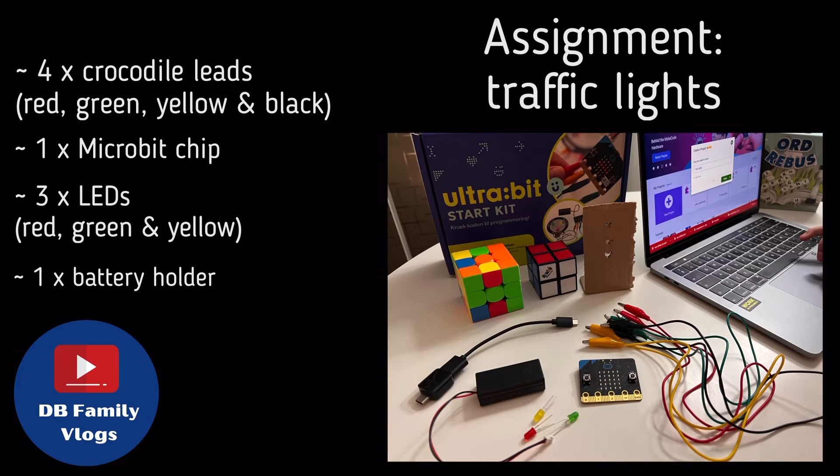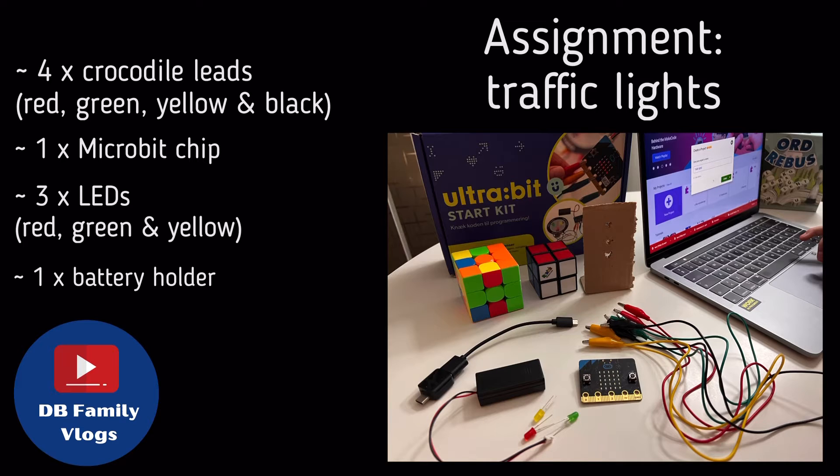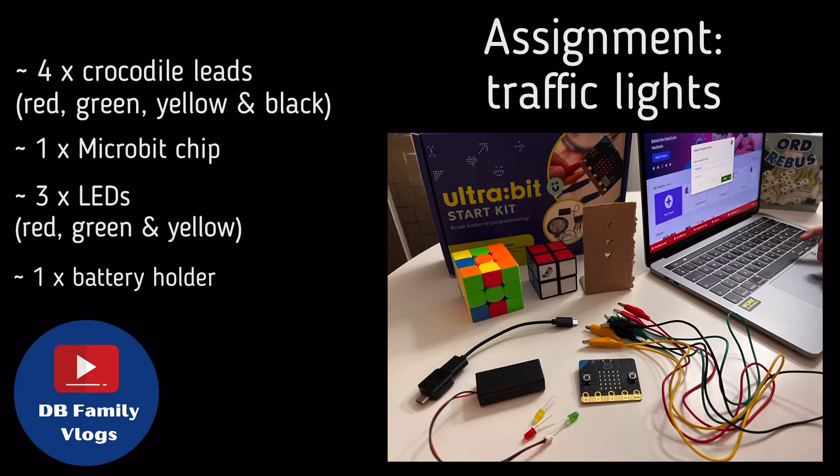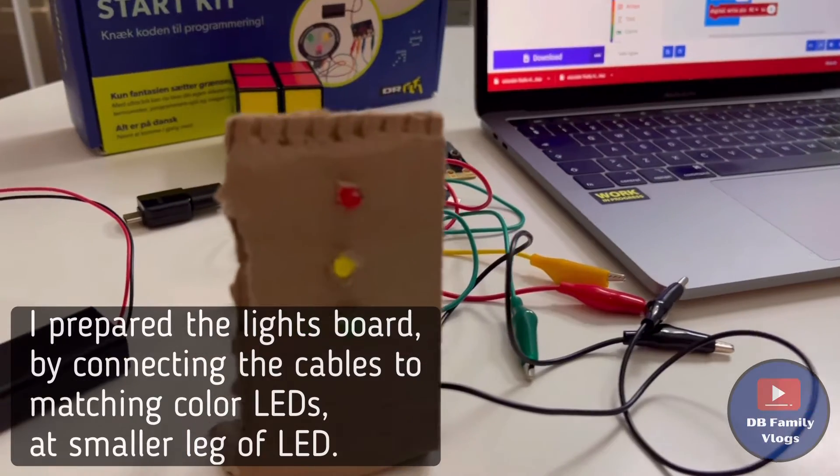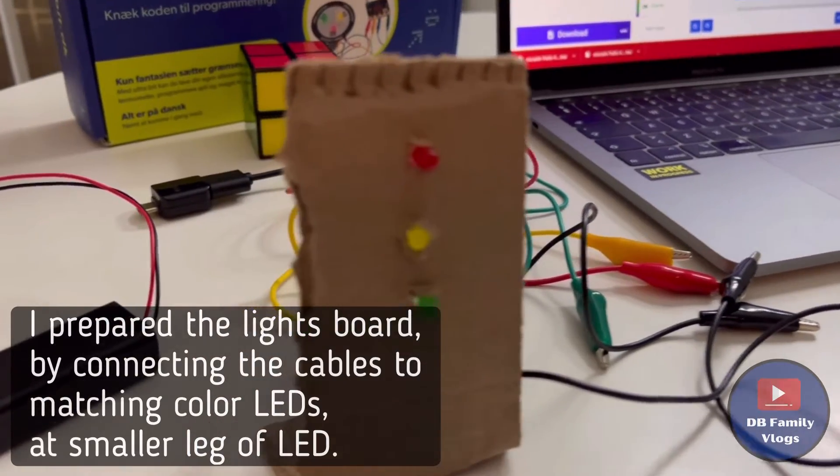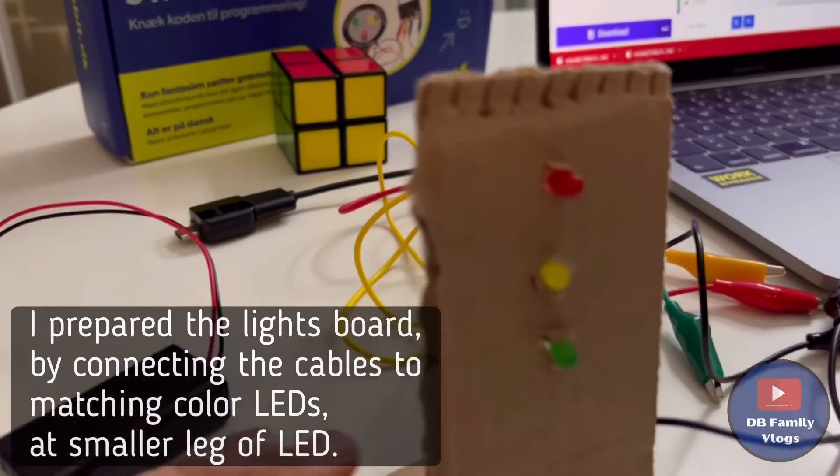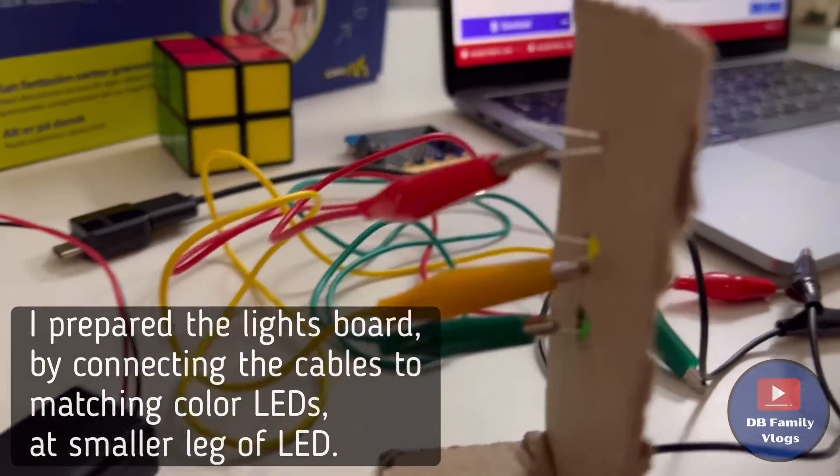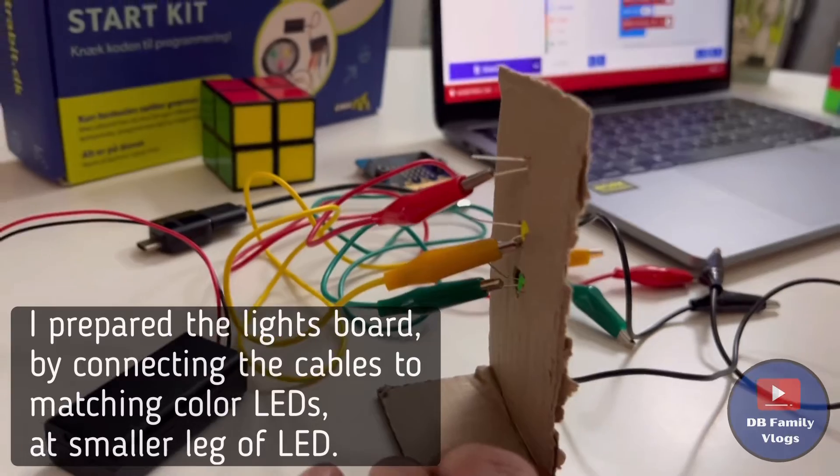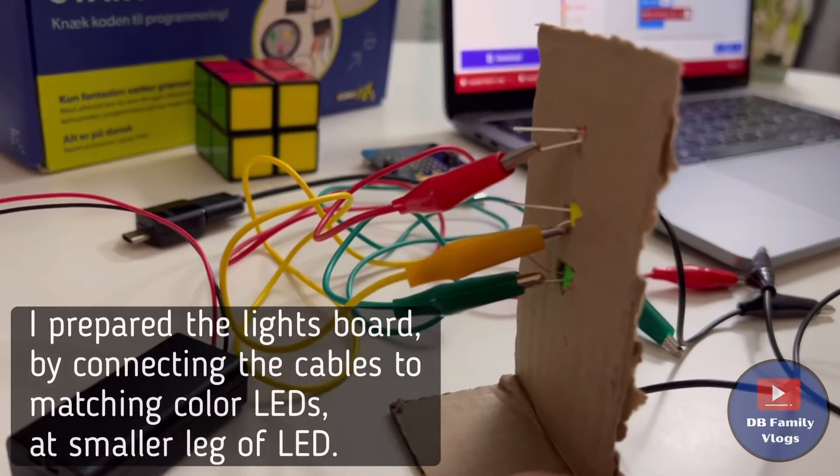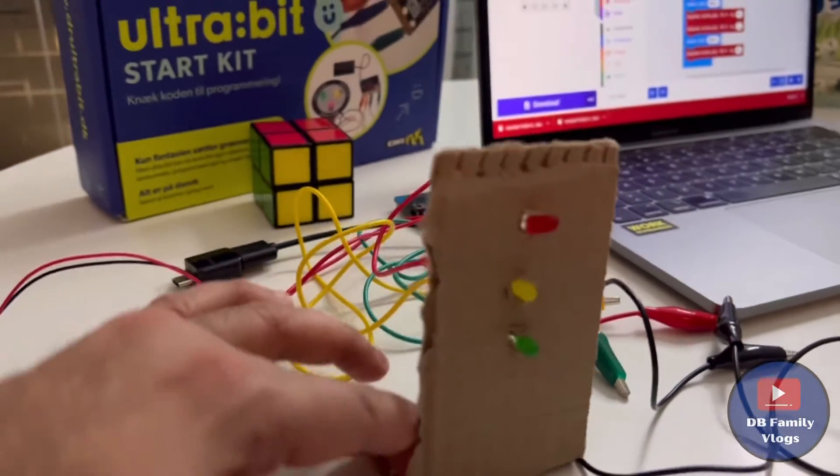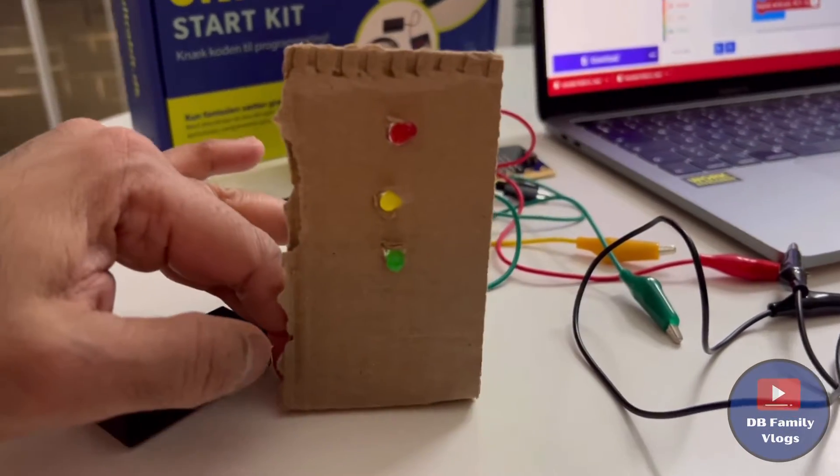For this project, we need four crocodile leads (red, green, yellow, and black), three LEDs (red, green, and yellow), one Micro:bit chip, and one battery holder. Prepare traffic lights with cardboard and attach the cables to the smaller leg of the LEDs as shown in the video.